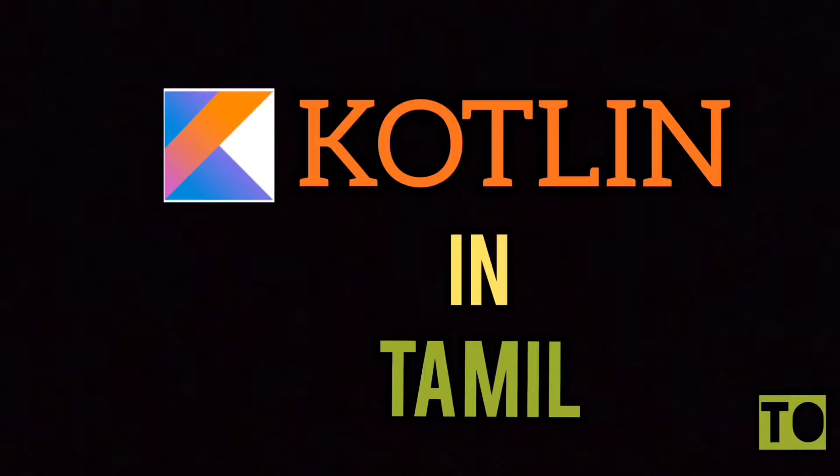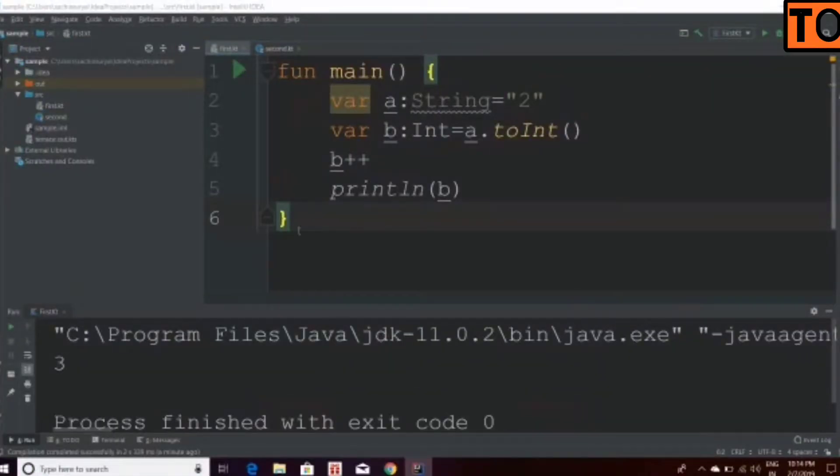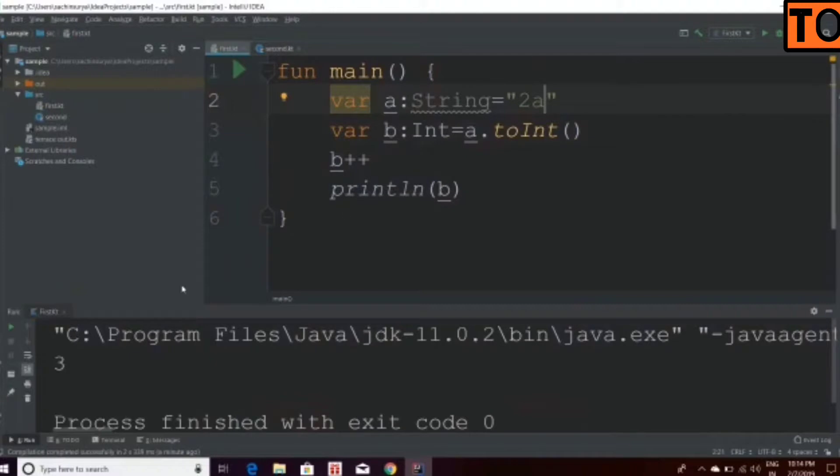We are going to talk about how to convert a string. I am going to talk about the program. I am going to talk about 2A. 2A is a character.